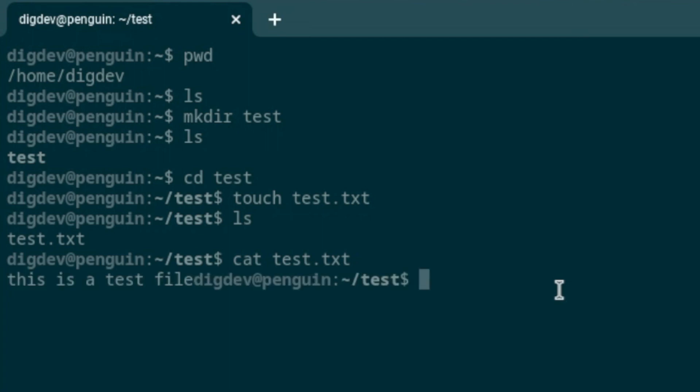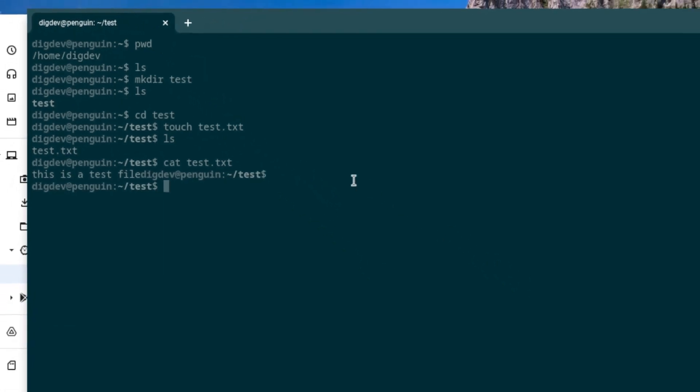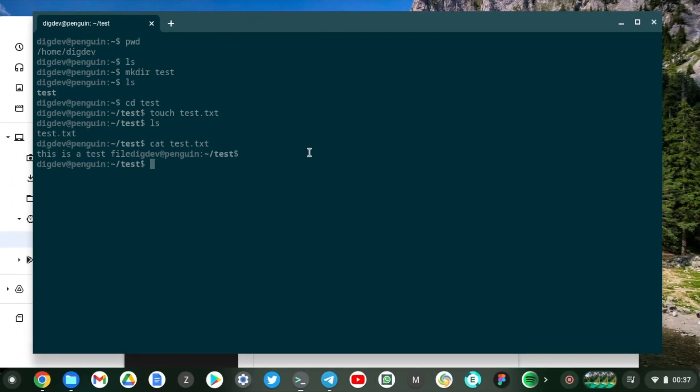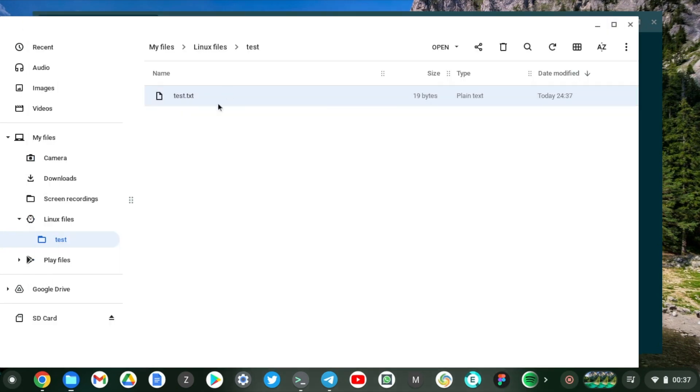You can see some content in the file. So whatever you do with the file in your container will be manifest also in the Files app here and vice versa. So this is a cool way of sharing files between your container and your Chromebook.